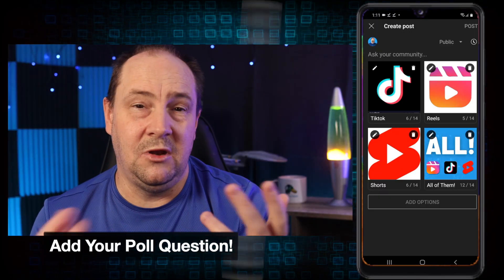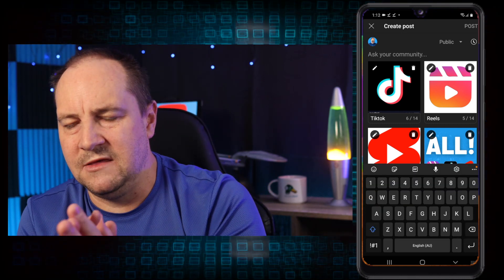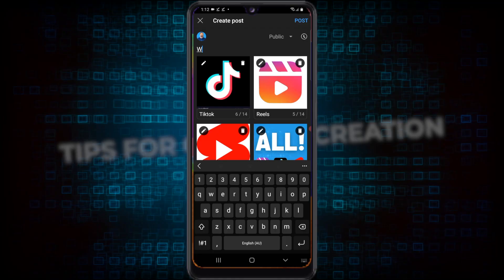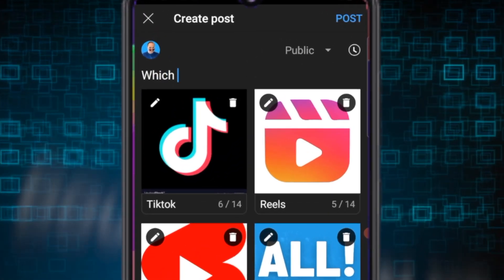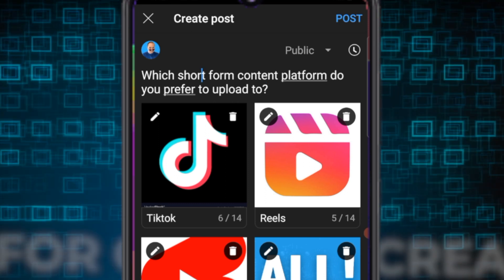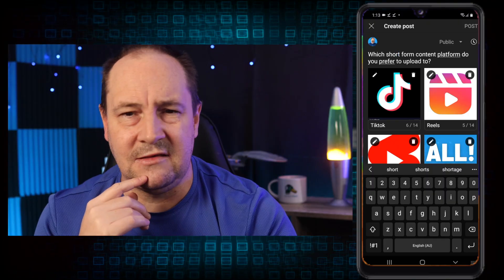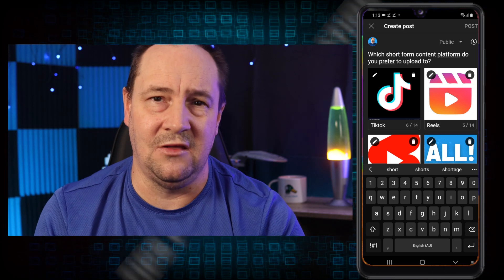Okay, there are four options. Up at the top where it says ask your community, you actually want to put the poll question in — we haven't done that yet. So we're going to put in: which short form content platform do you prefer to upload to? This is actually going to be on my channel — you'll see it already exists there, so you'll get to see it from the other side. Once I've got all my images in, I can just click post at the top.